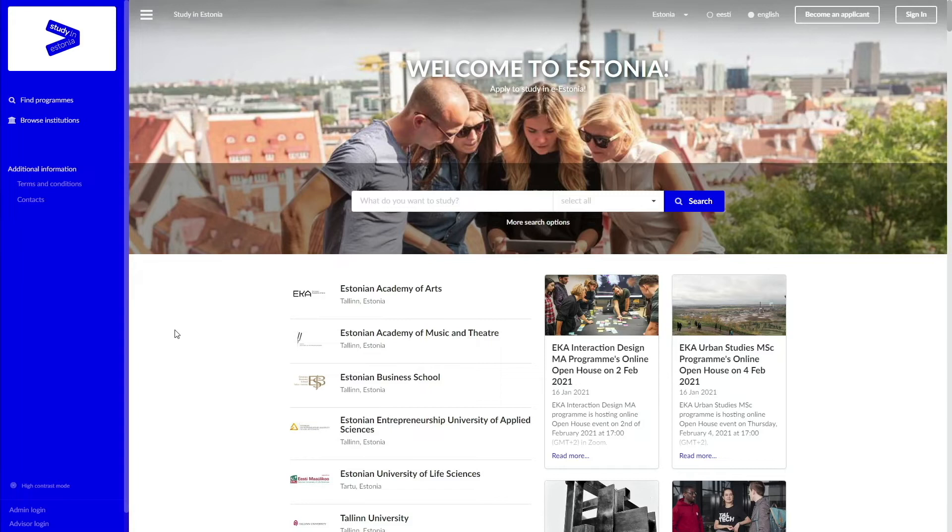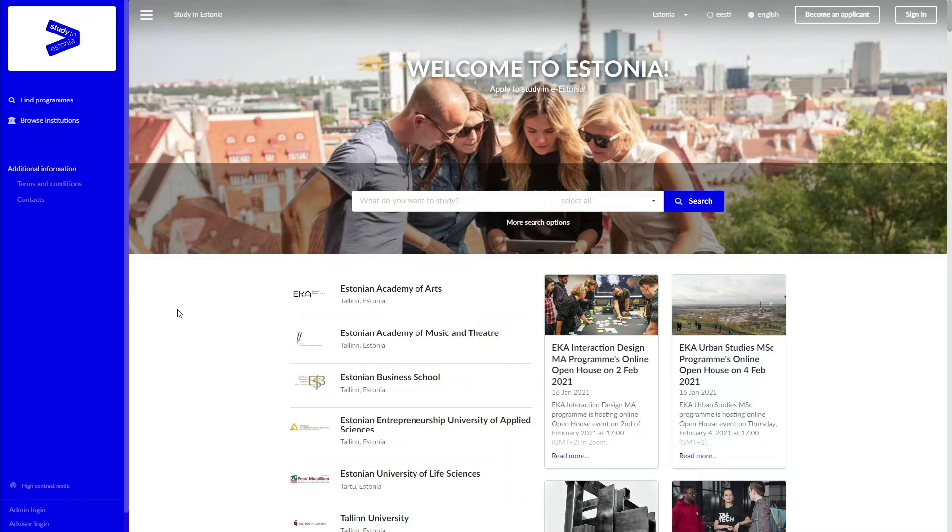In this video, we will show you how to start your application to Tallinn University using the online application system DreamApply. You can access it by going to estonia.dreamapply.com.